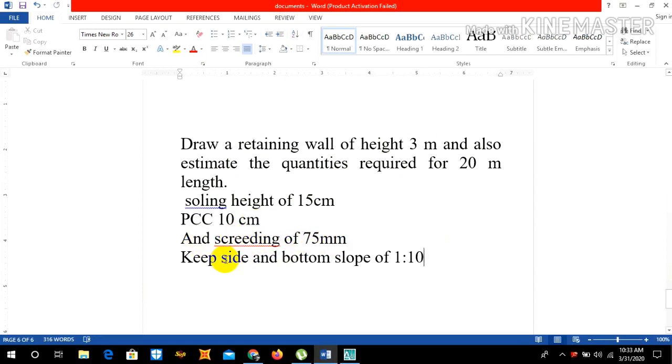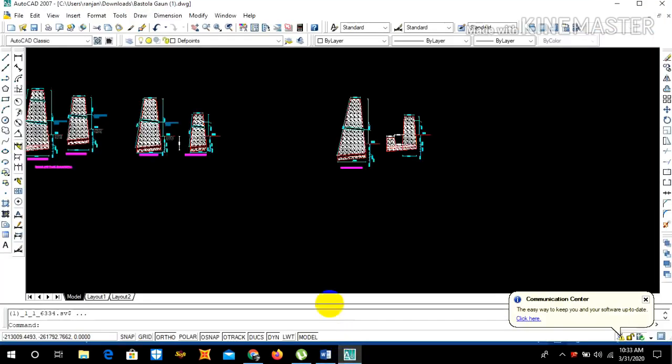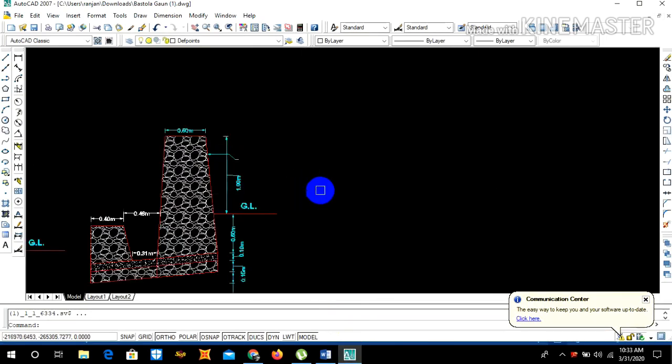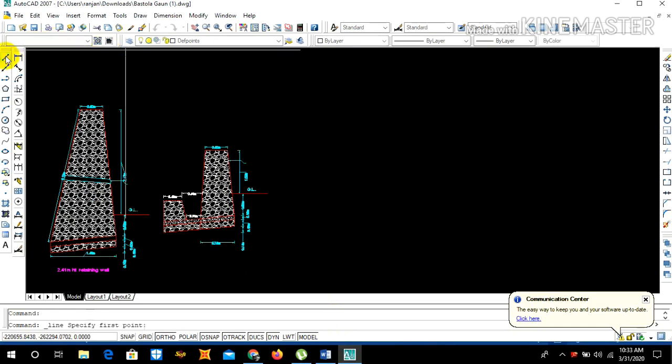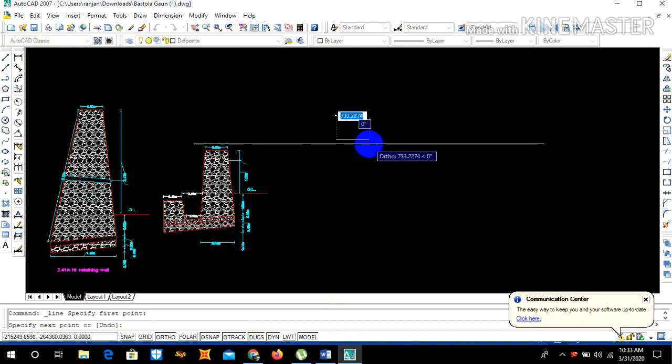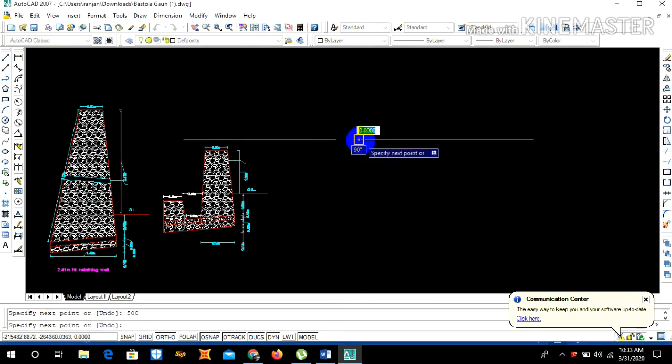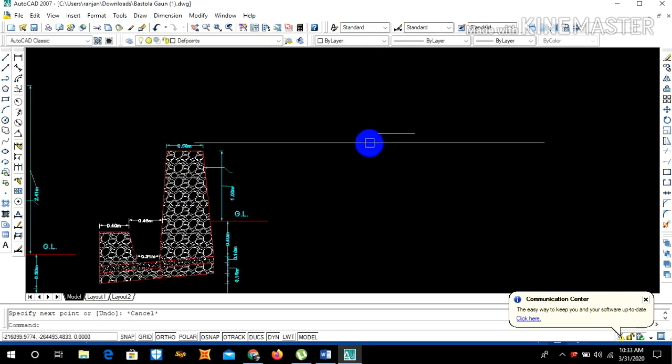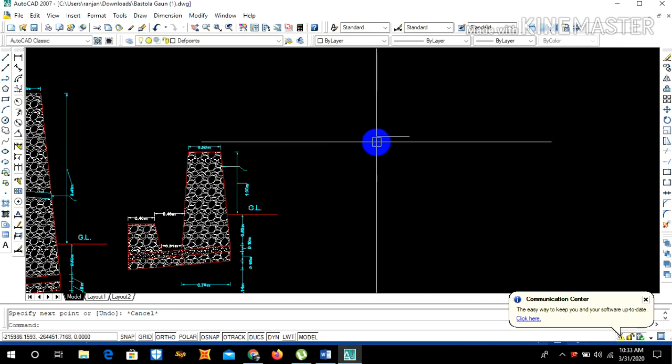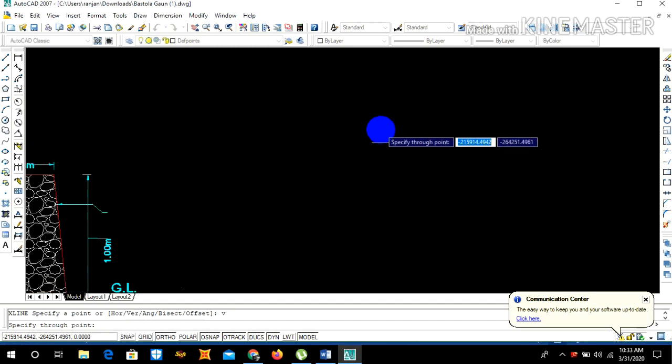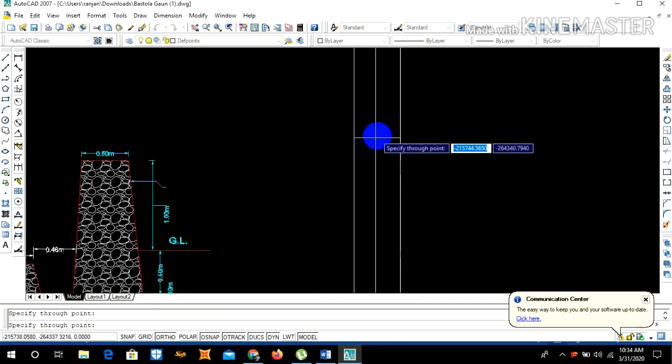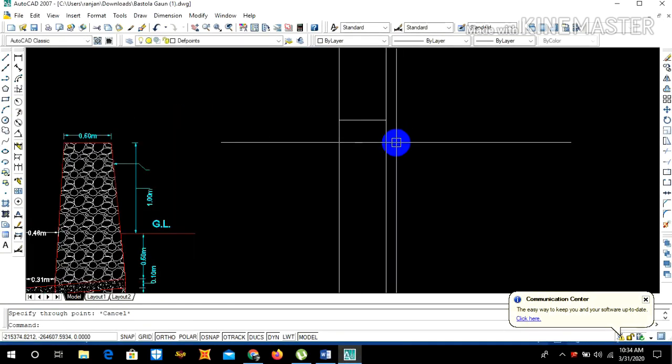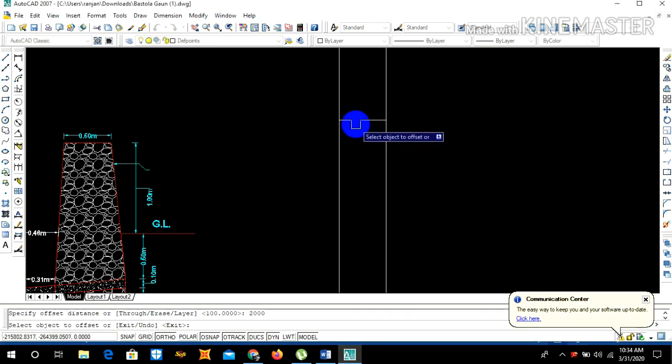Let's draw this figure first in AutoCAD. Generally we keep our top width of 0.5 meters, which is 500 mm. Now draw construction lines on both side, vertical construction lines.